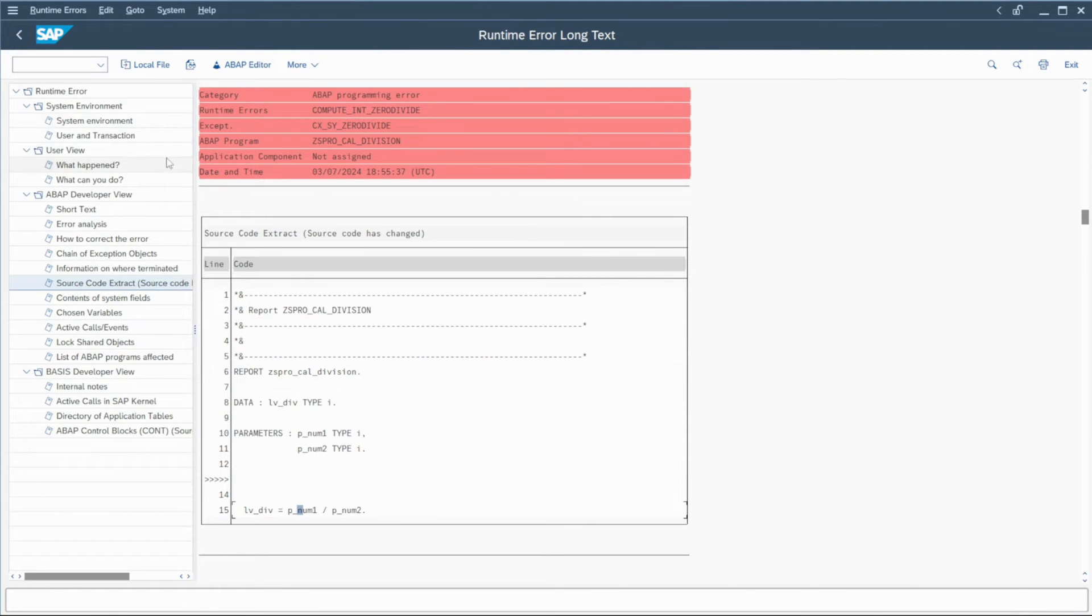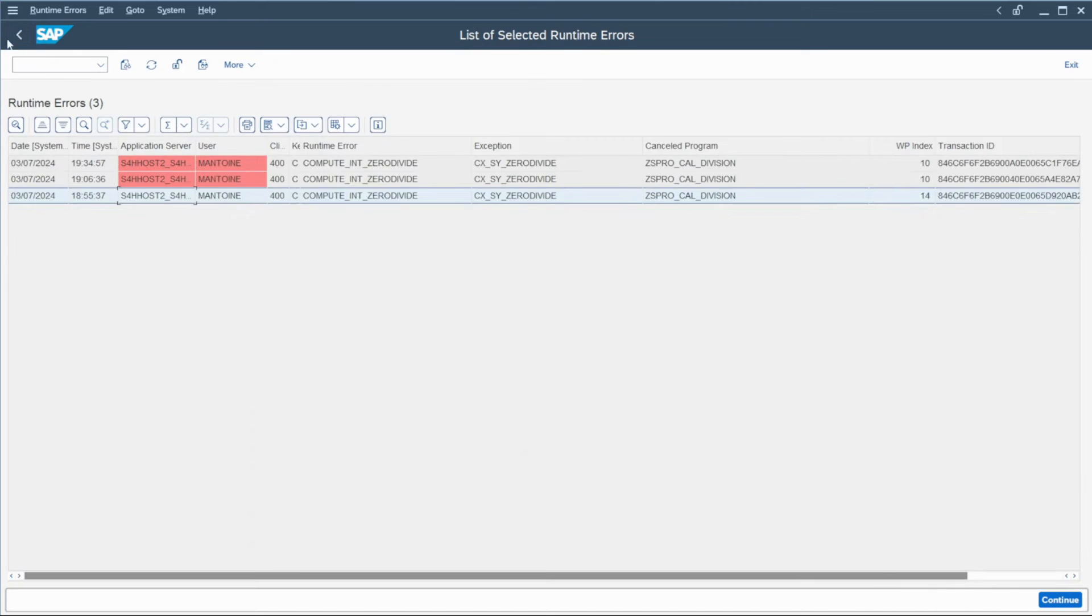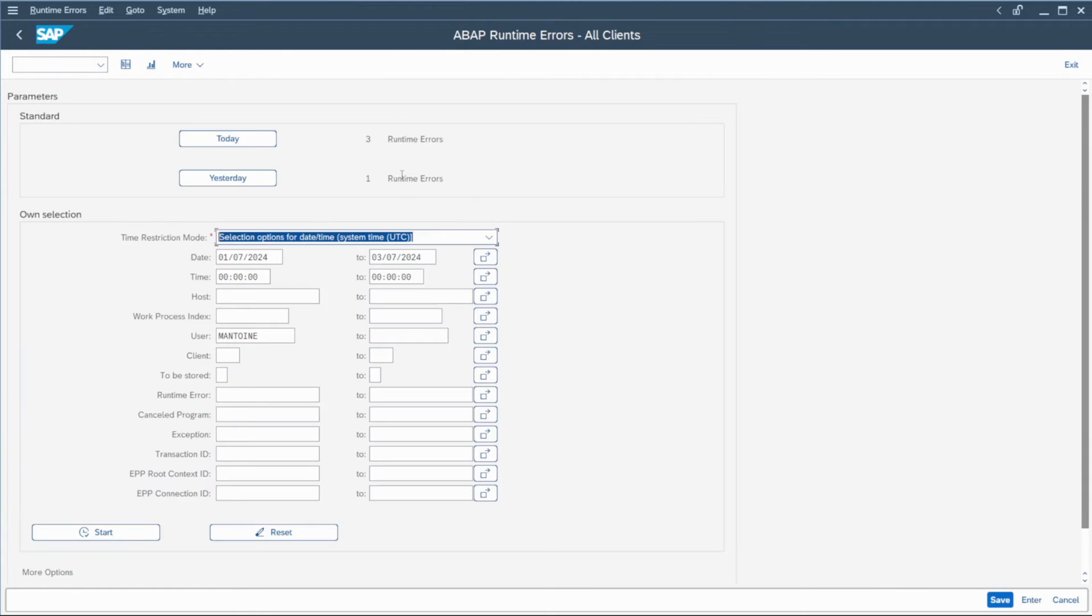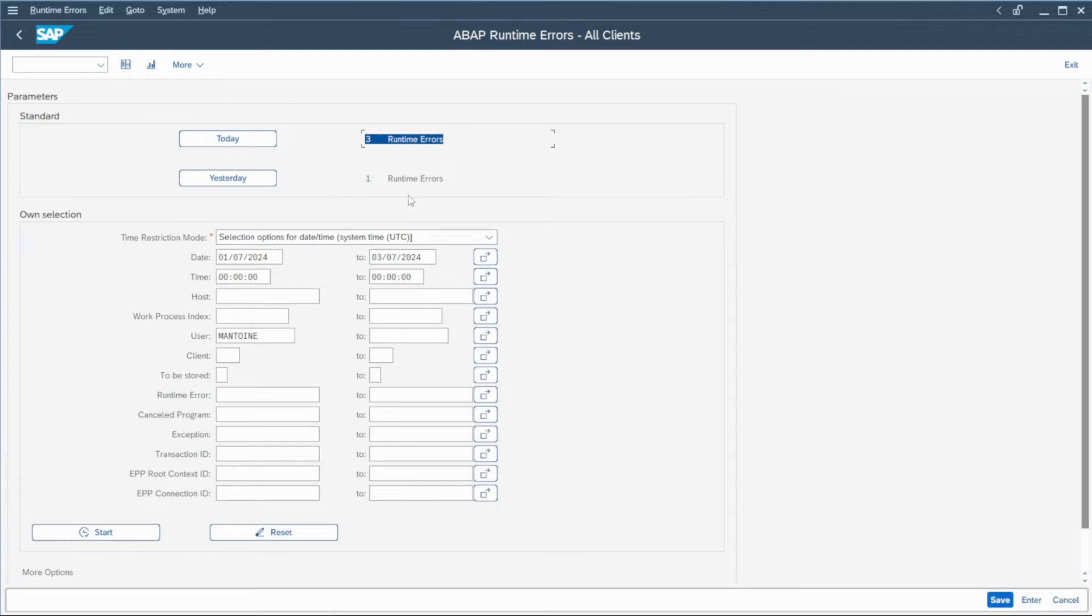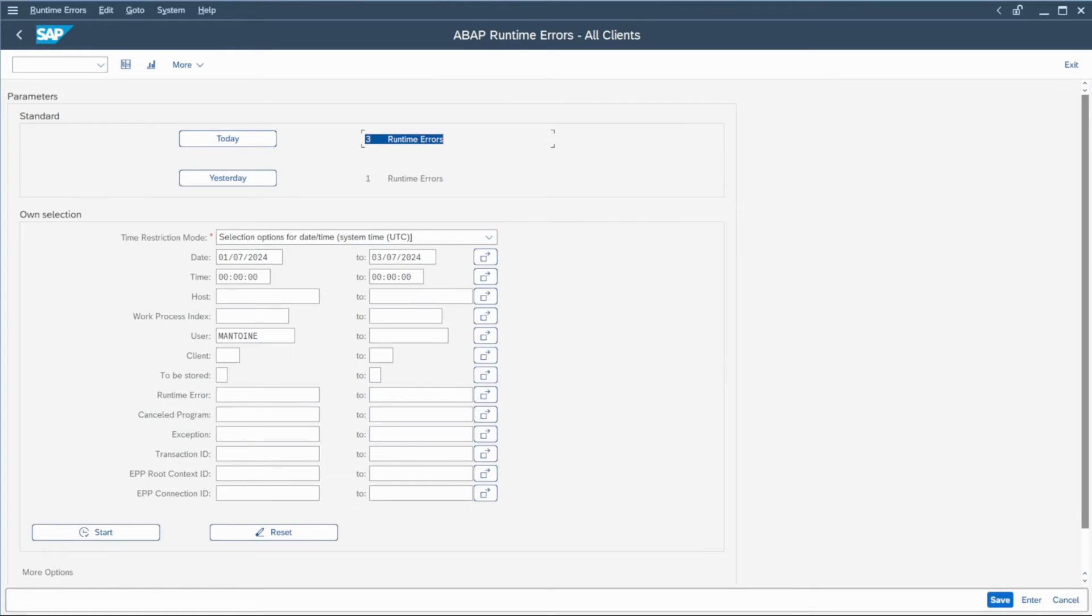And if I go back here, you can check that I have still three runtime errors and not another one. So we have solved the issue thanks to the error analysis and we found where the issue was.